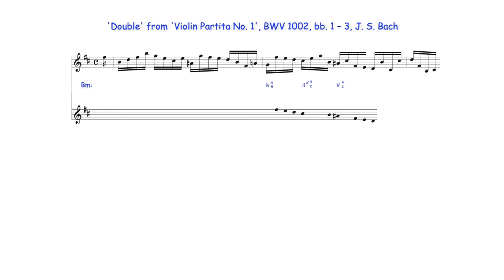Bach then prolongs tonic harmony through voice exchange between B minor's 1st and 3rd degrees.